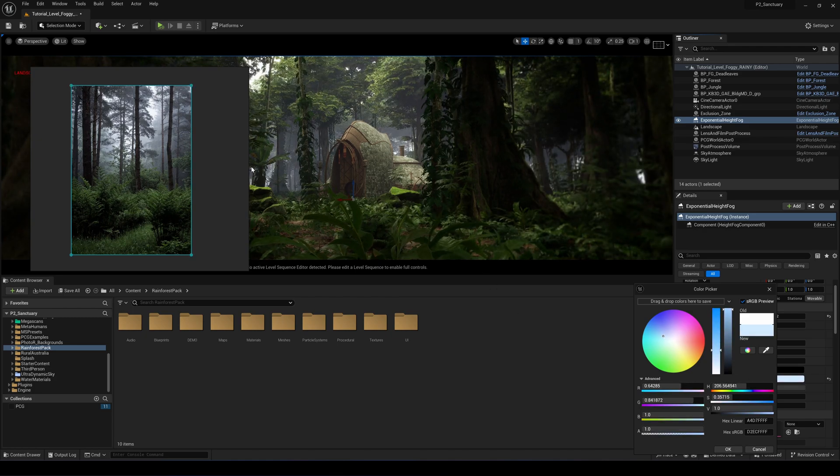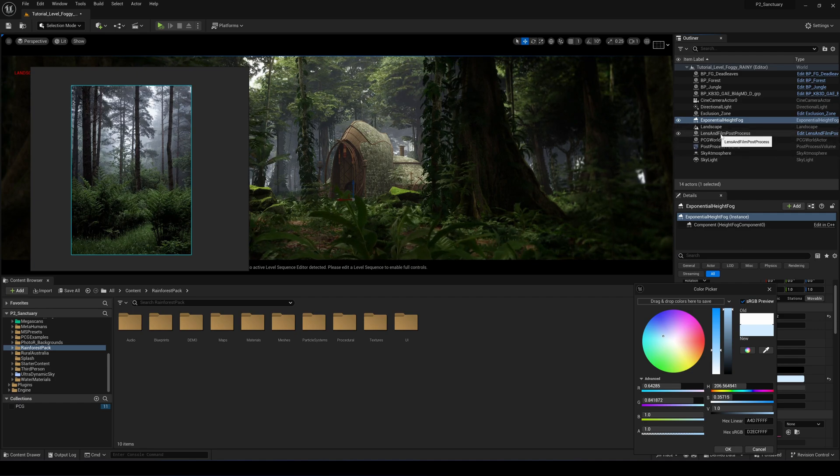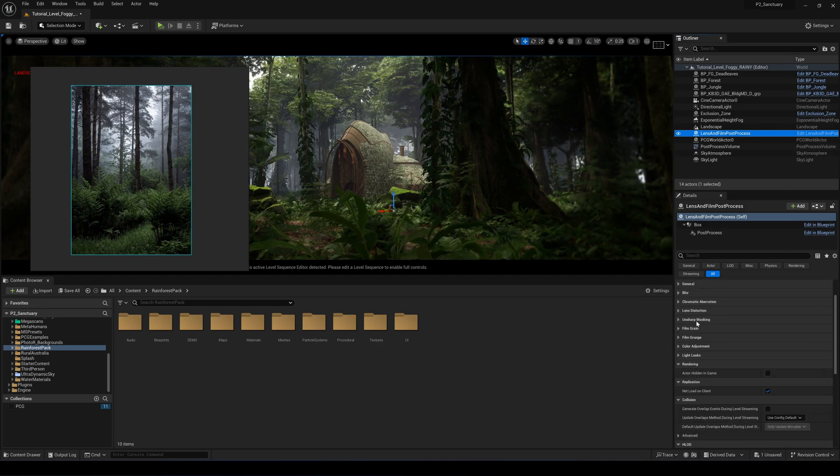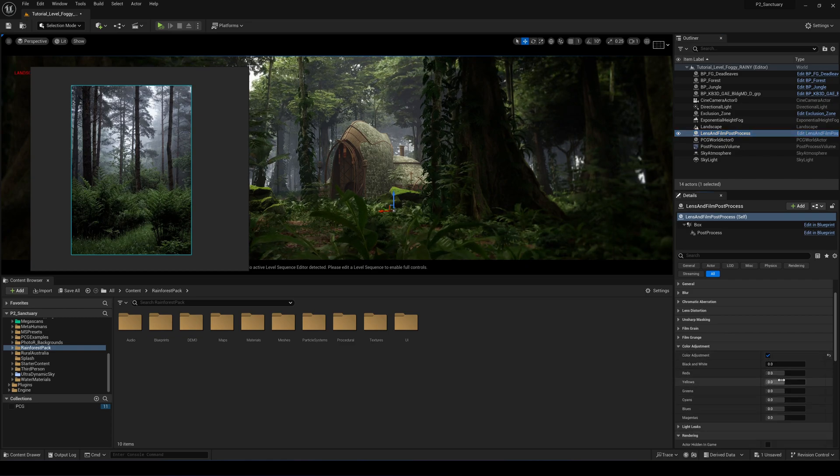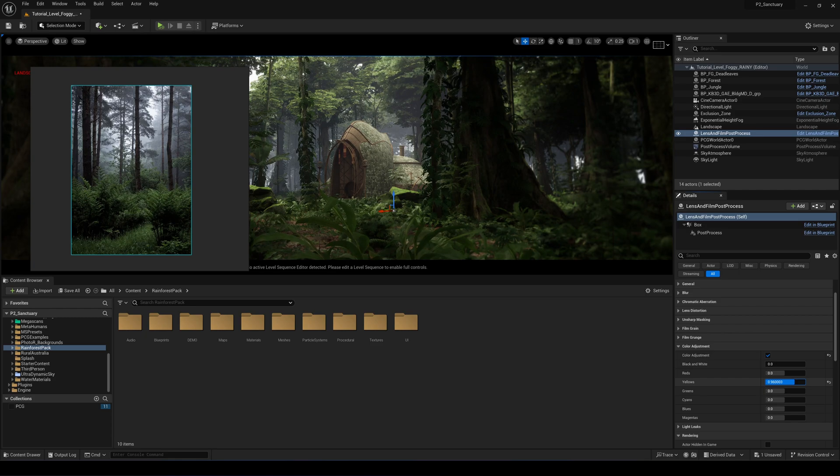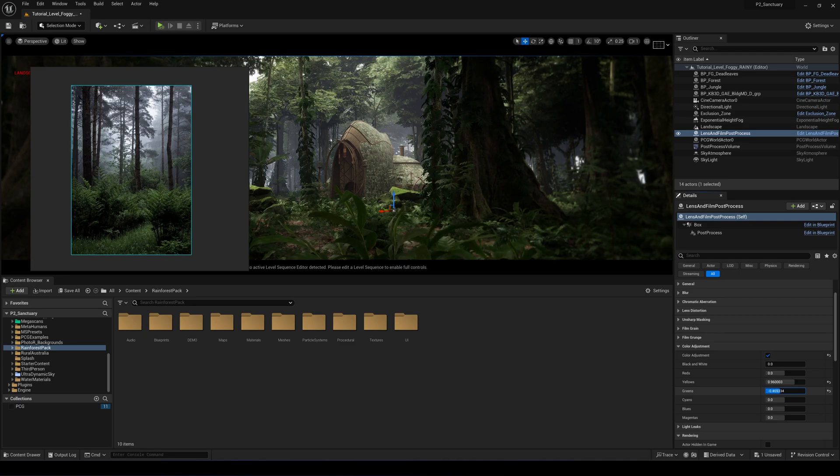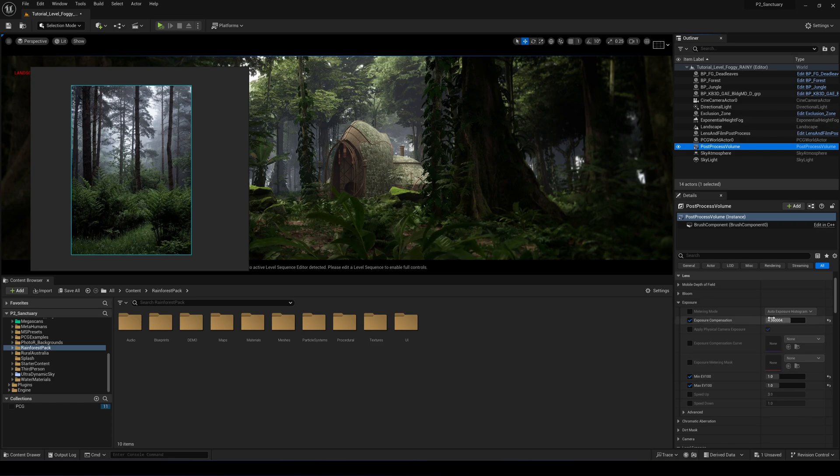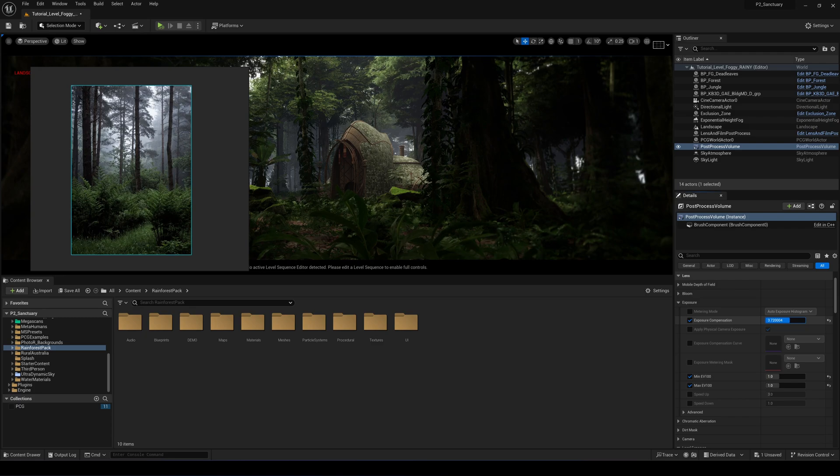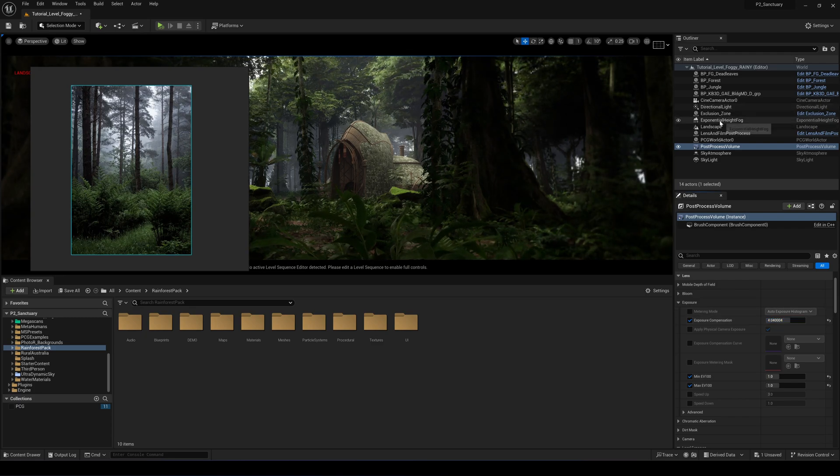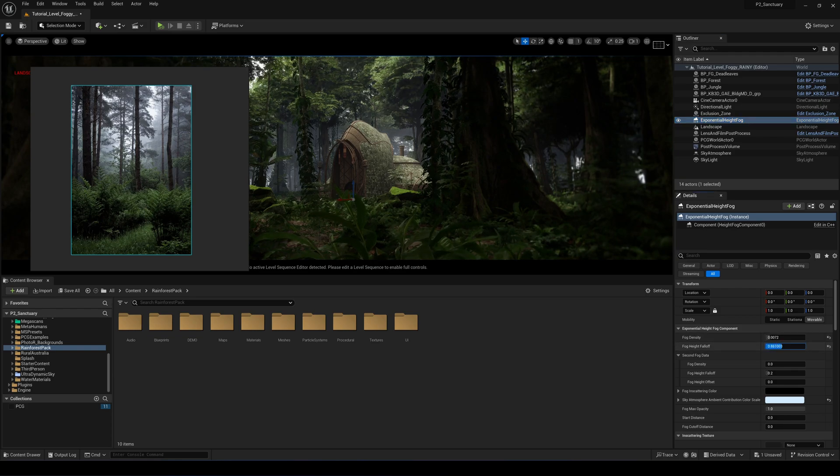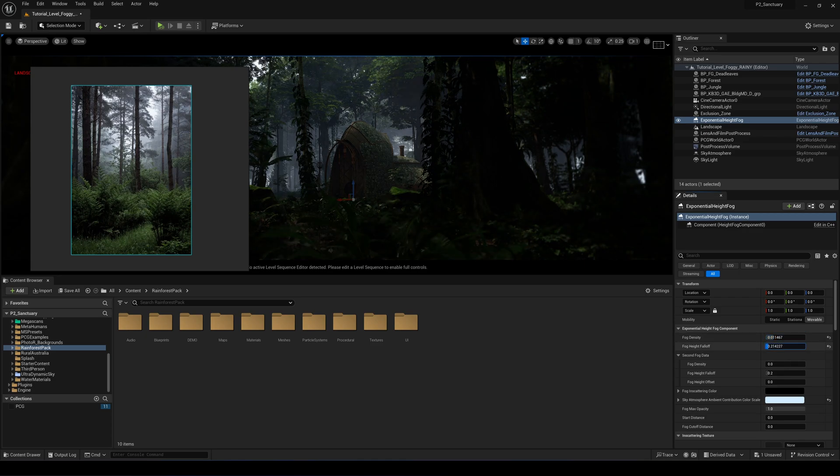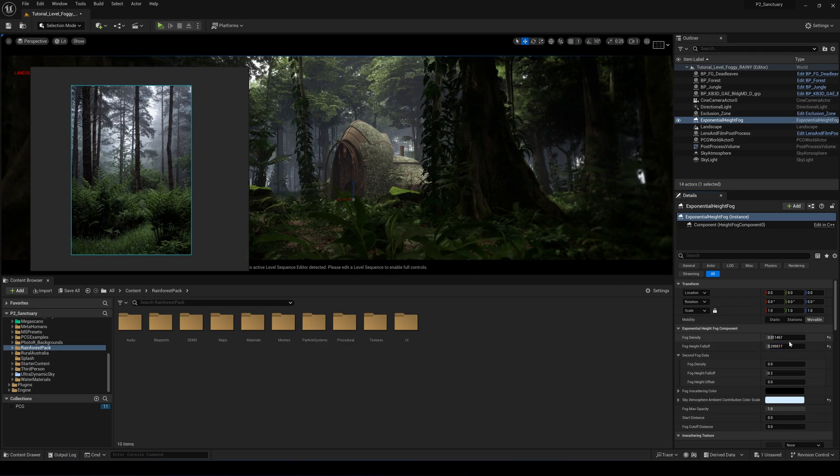Now we can make it darker with the absorption and the height fog contribution. We can reduce it slightly and the aerial perspective contribution as well. Let's go back to the height fog and in the volumetric fog, we can increase the extinction scale slightly and tint it to make it blue. Let's go back up to the sky atmosphere, ambient contribution and tint it as well. So we have something slightly similar.